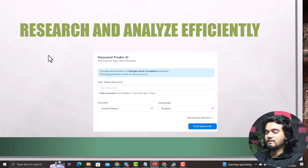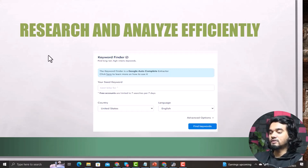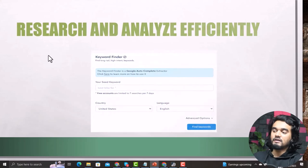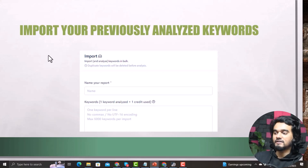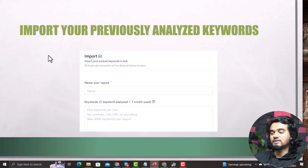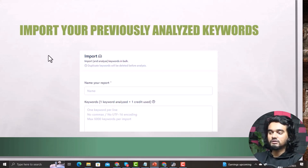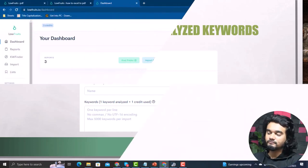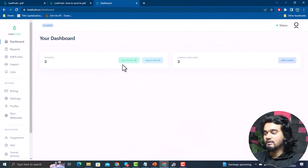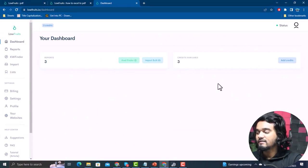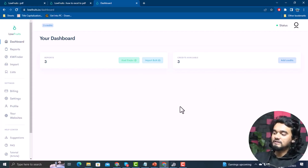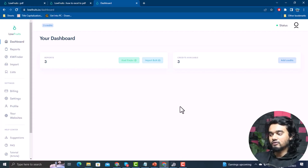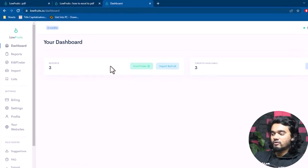Number four: import your previously analyzed keywords. You can save a lot of credits with this feature by importing research keywords and analyzing them using LowFruits. The dashboard is quite simple and easy to understand. Once you sign in, you'll be taken to the dashboard where you can see all your reports and explore them from the left panel.